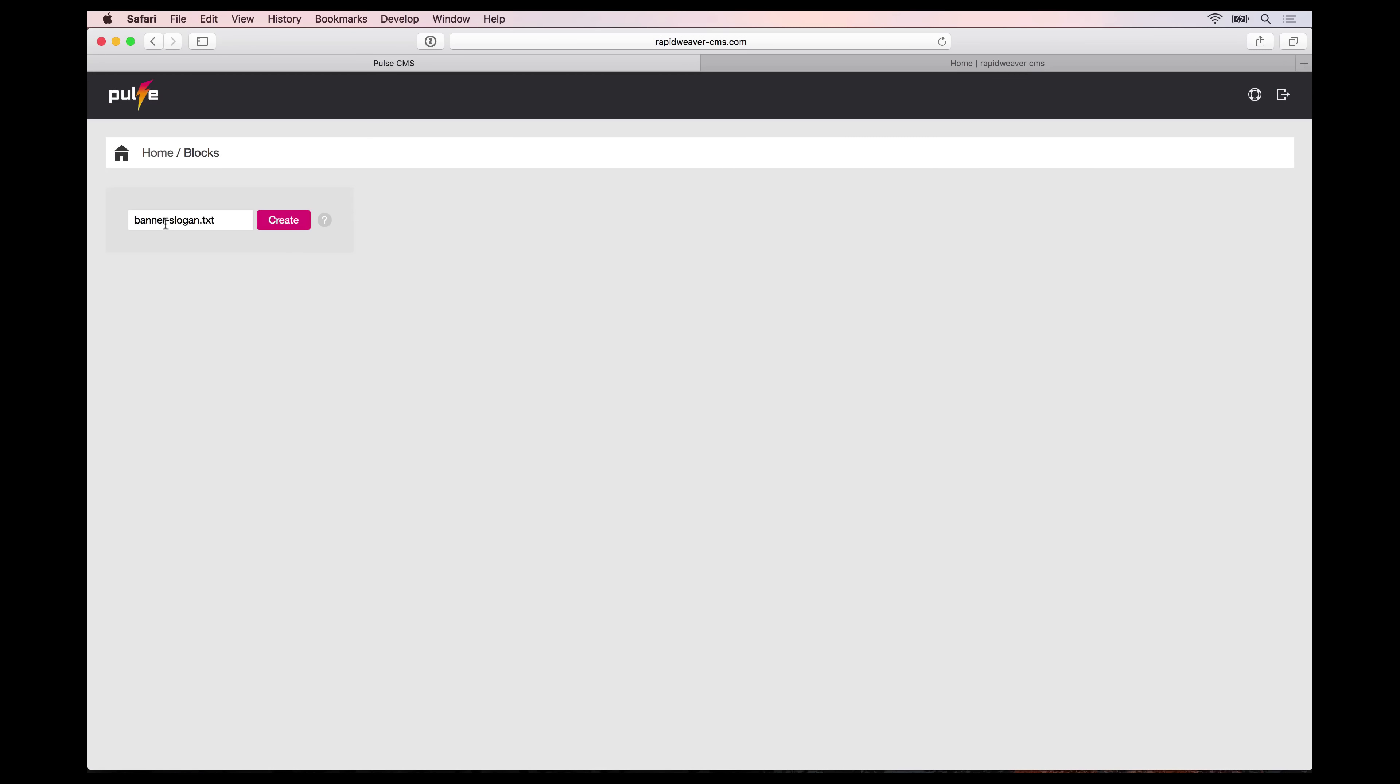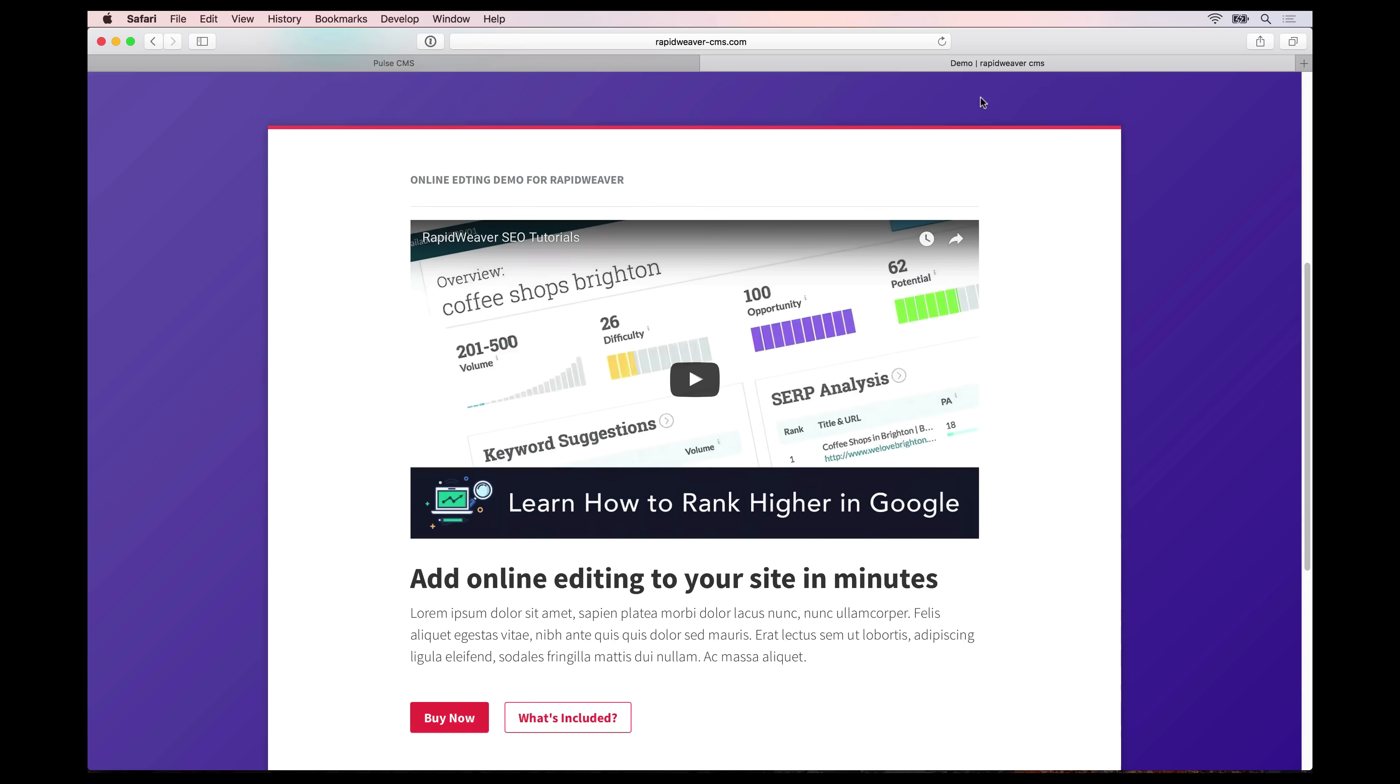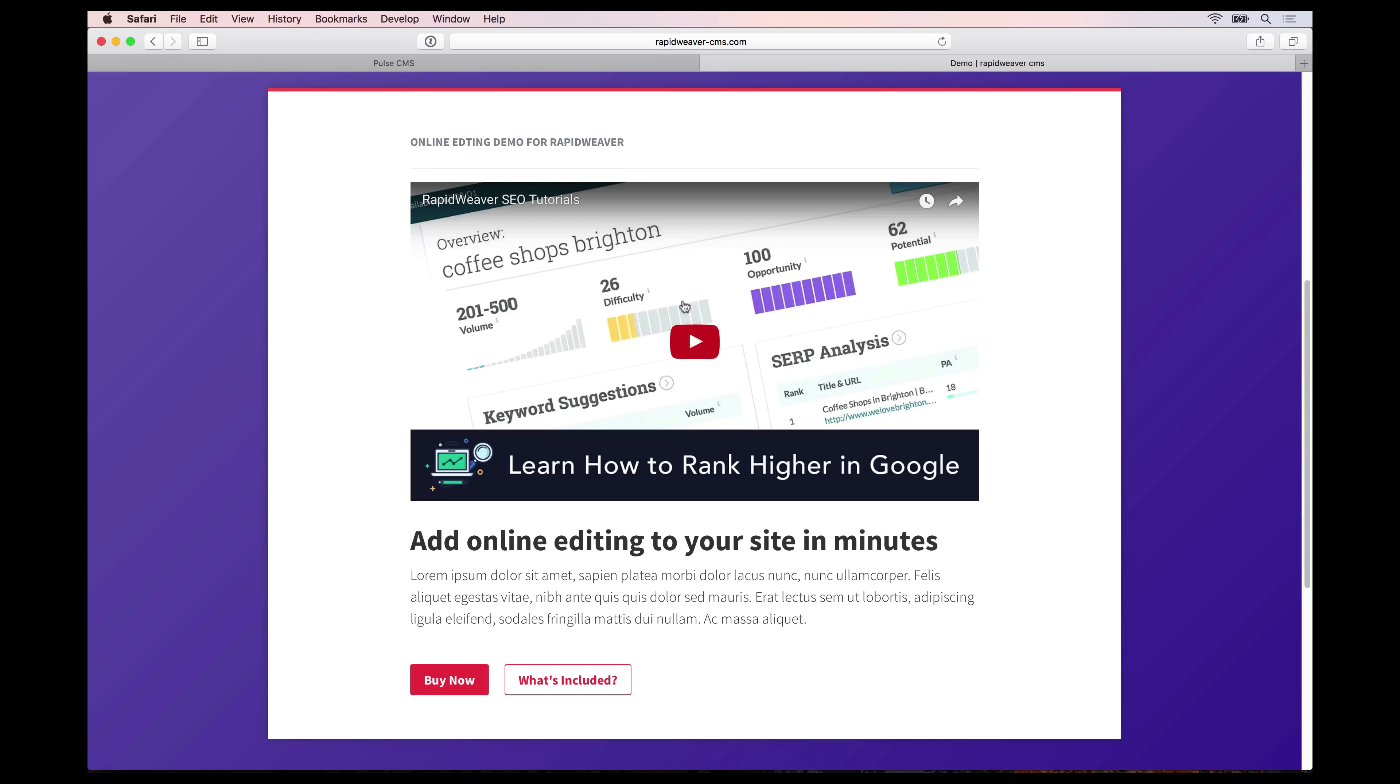At the end of this course you and your clients will be able to log in via a web browser from anywhere in the world and update your RapidWeaver built websites.